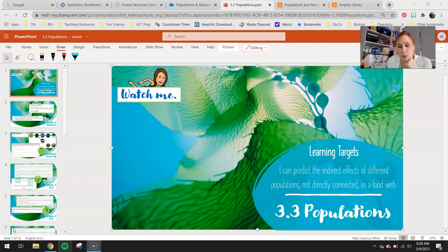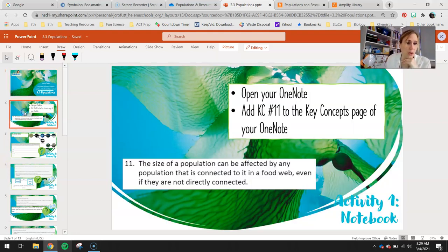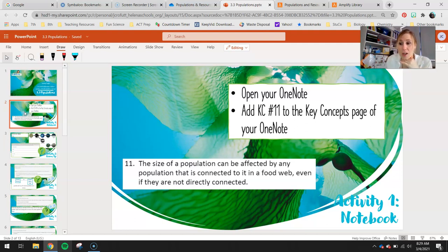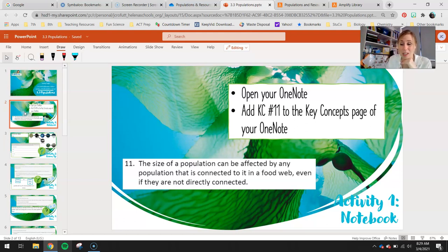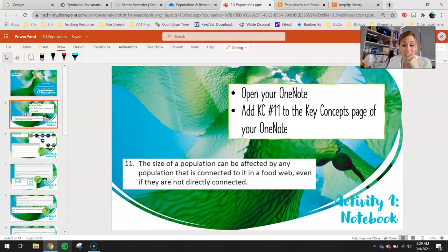Hey seventh graders! Today's lesson is 3.3 Populations, and our main focus today is just one learning target: I can predict the indirect effects of different populations not directly connected in a food web. Key Concept 11 explains that the size of a population can be affected by any population connected in a food web, even if they are not directly connected.